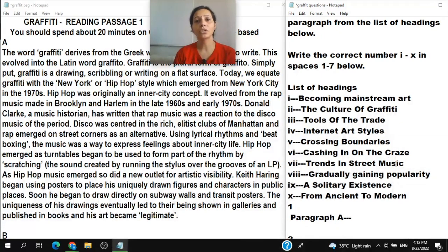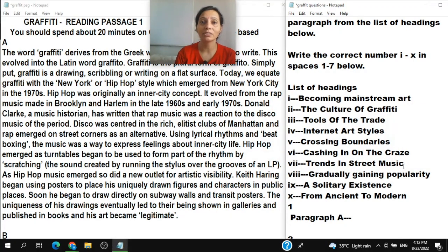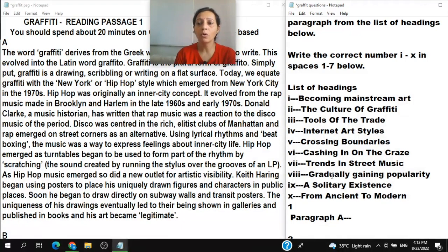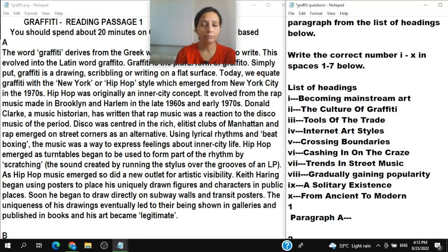Heading VII is 'Trends in street music' — there may be some fashion or trends in street music, like everyone playing music on the street. Heading VIII is 'Gradually gaining popularity' — something slowly becoming famous or well-known, likely graffiti gaining recognition over time.